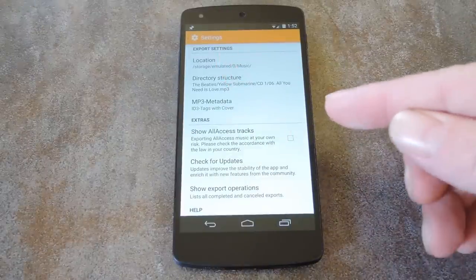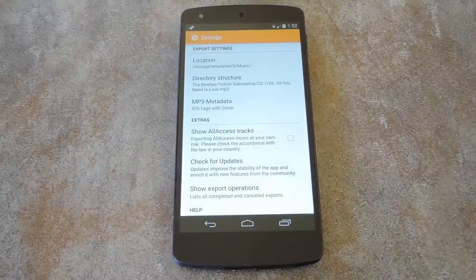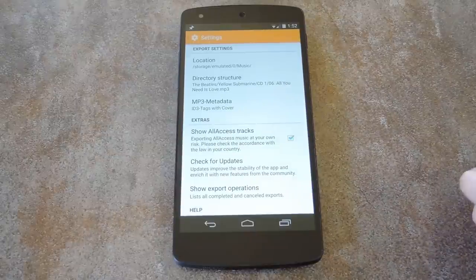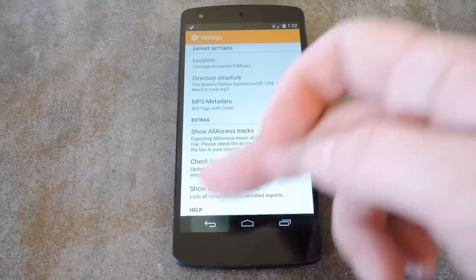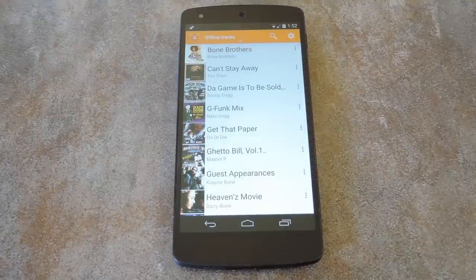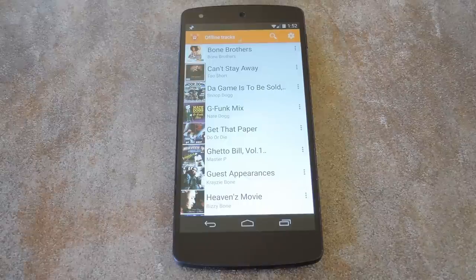But the coolest option in here is the one labeled Show All Access Tracks. If you enable this one, any song that you play using your All Access subscription can also be downloaded. To make these songs available, you'll have to either play them once or save them for offline playback using the Play Music app. But once you've done that, you can save All Access songs to your SD card, just like the songs you've uploaded yourself to Play Music.